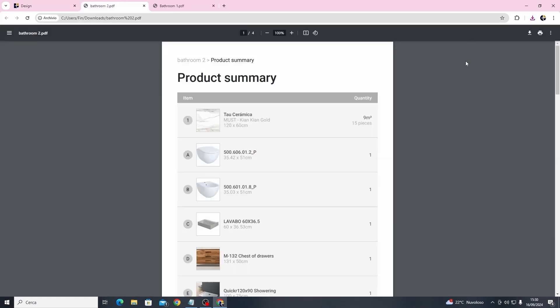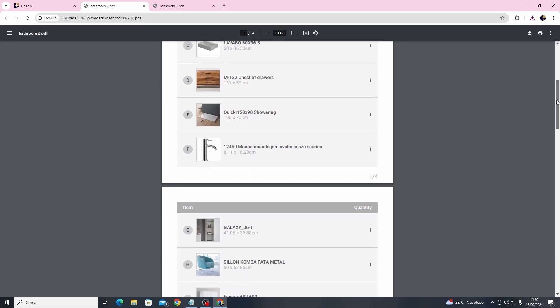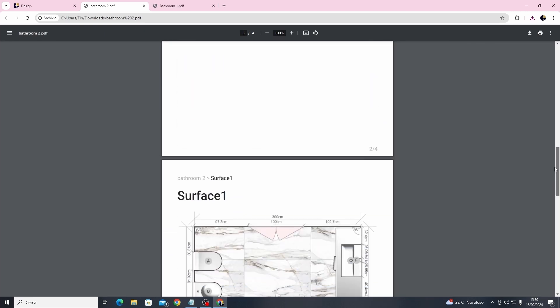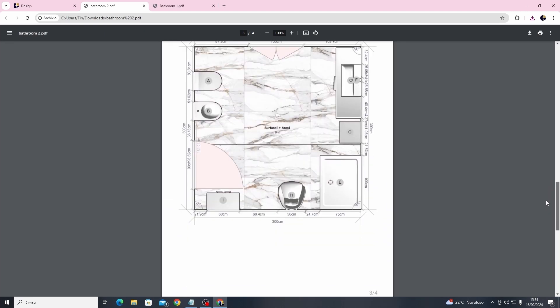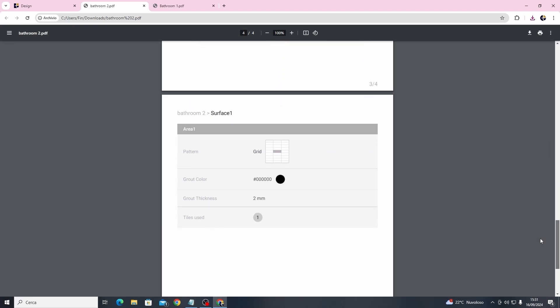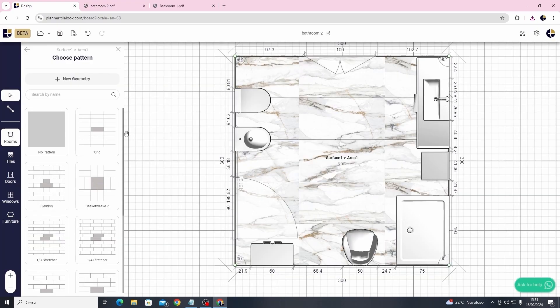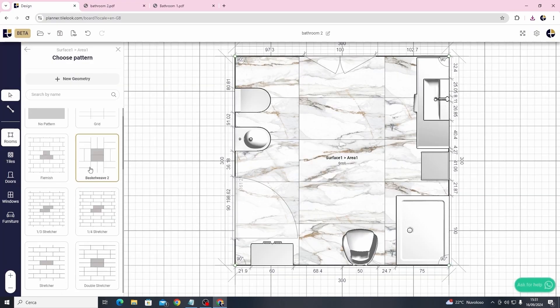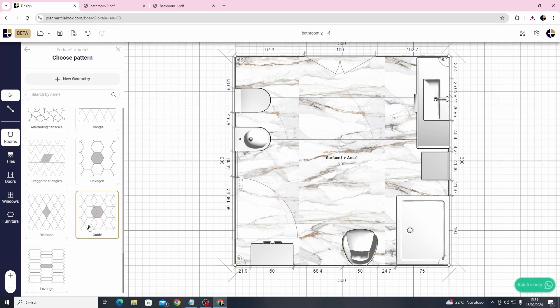Here as shown at the beginning of the video you can access the product summary and the project image, where all the distances and dimensions will be indicated. As you can see there are many patterns available inside the TileLook Planner software.